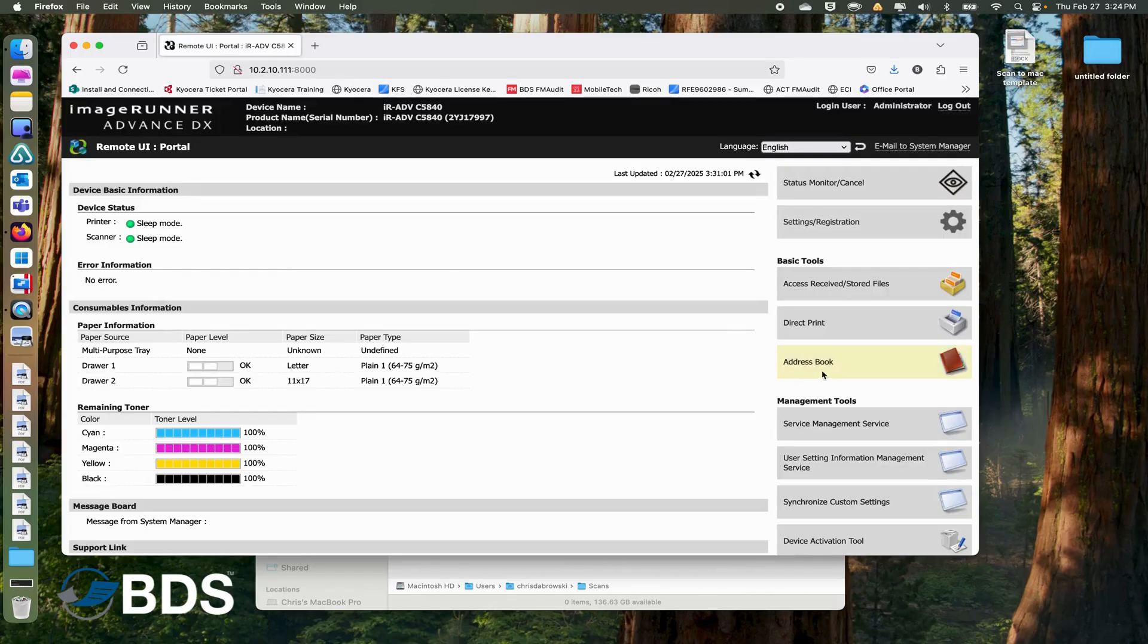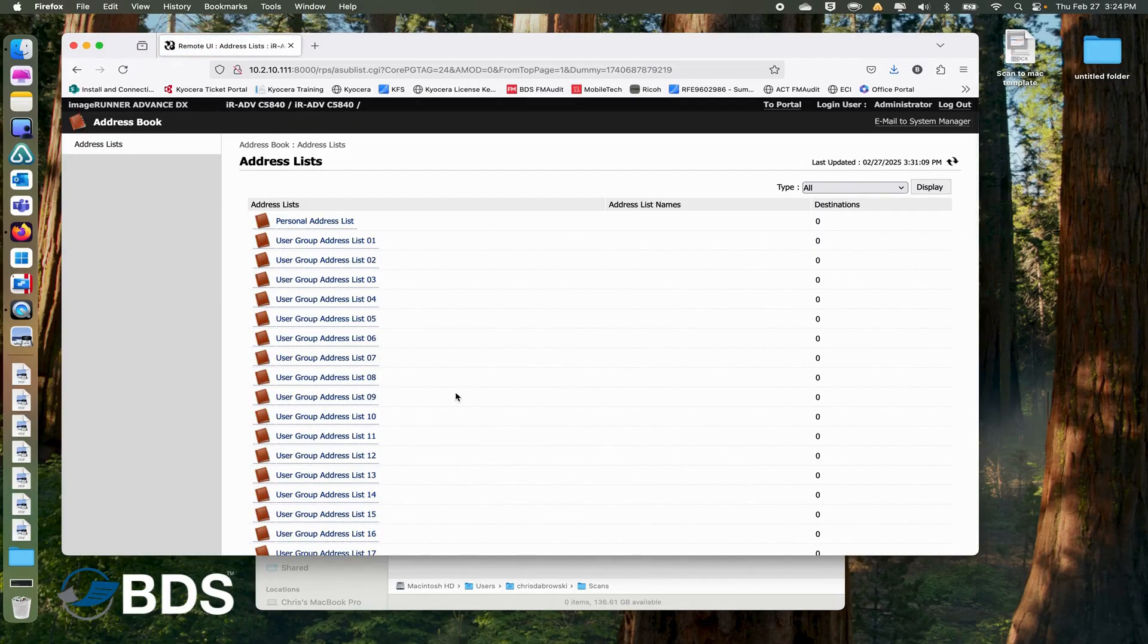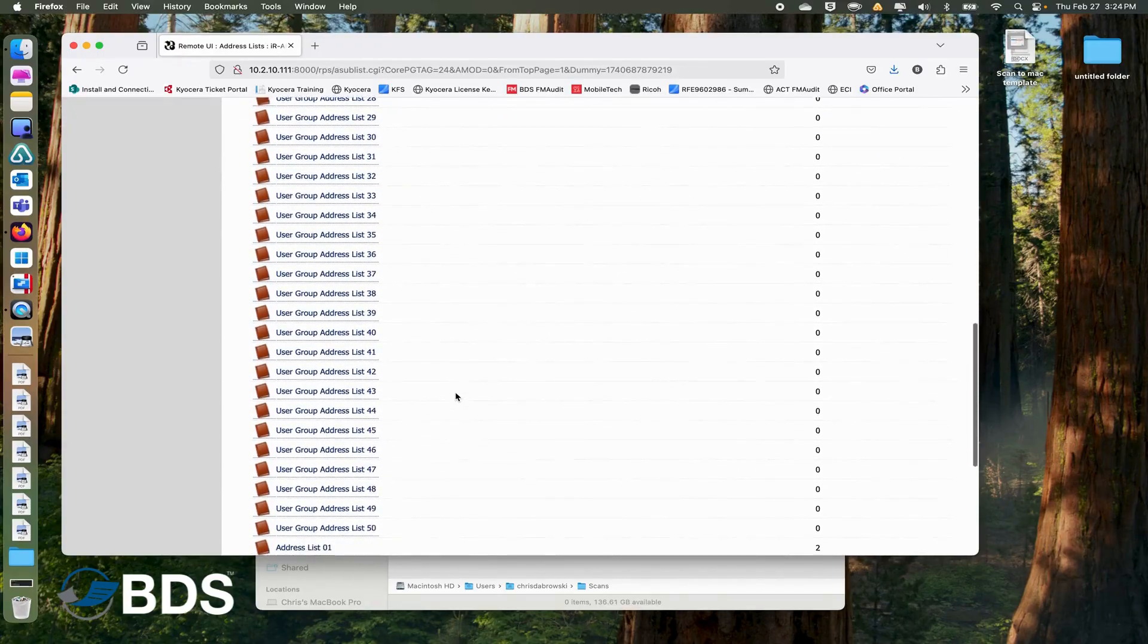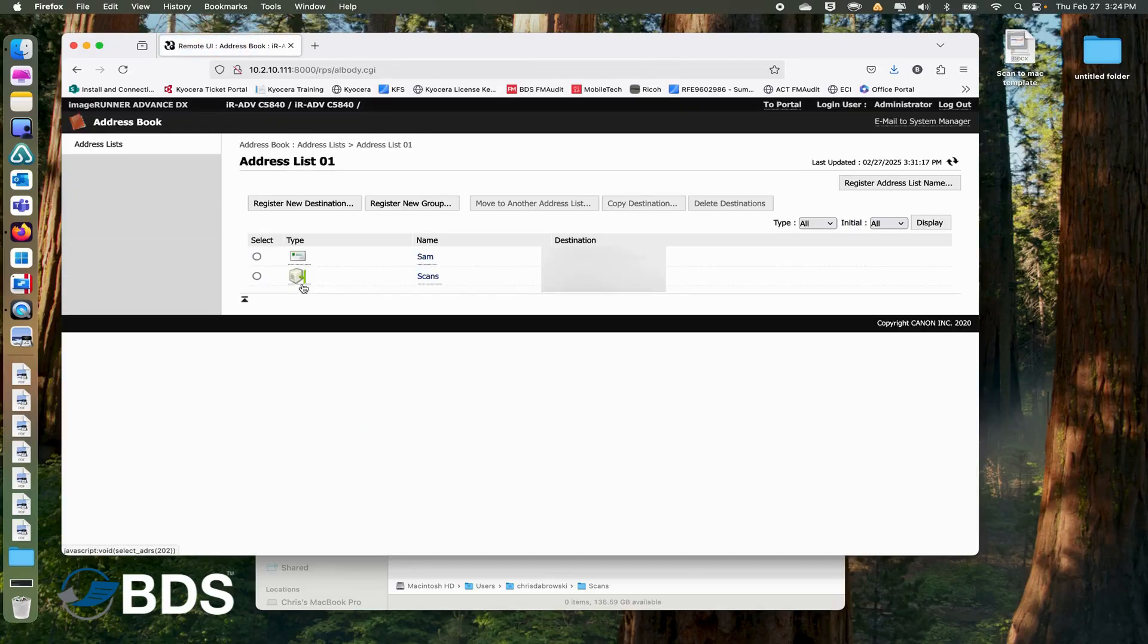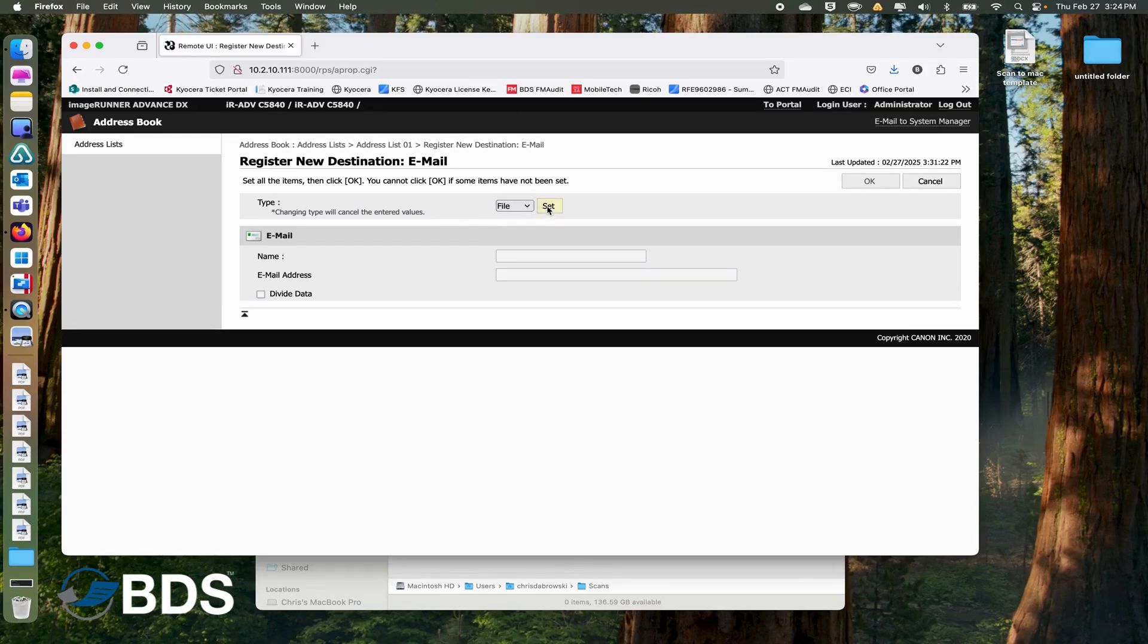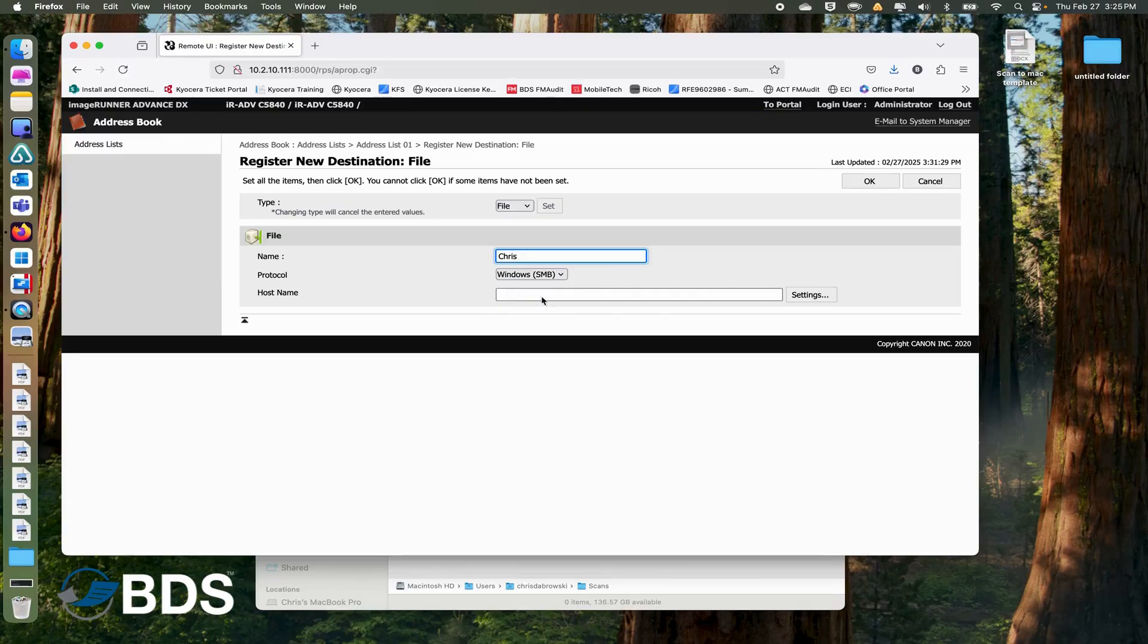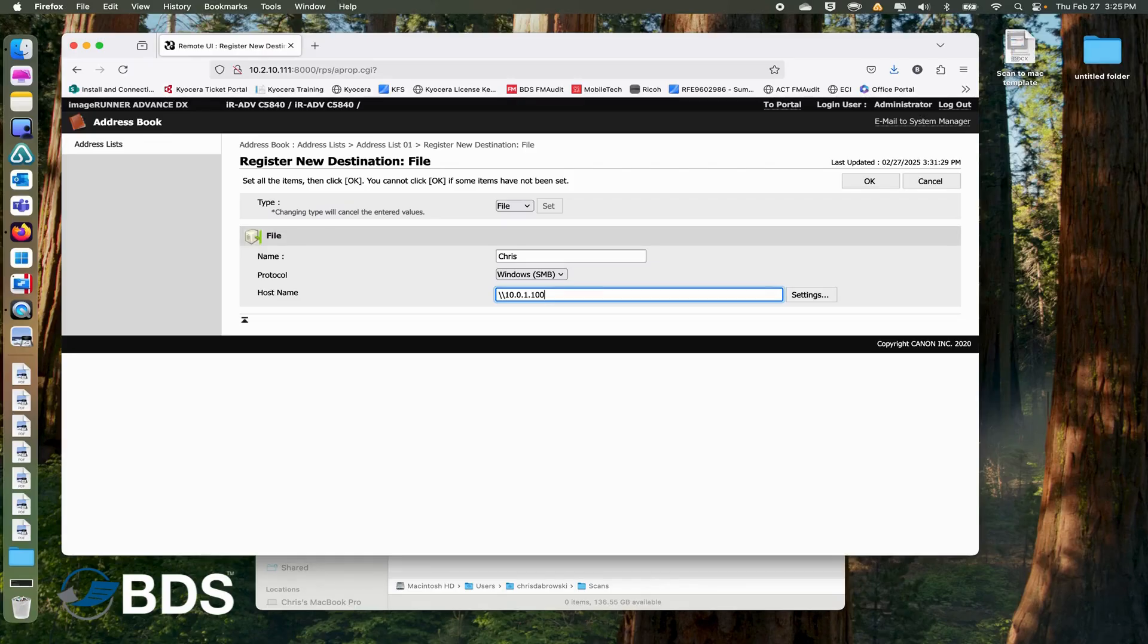Once we're in, on the right side you want to go to Address Book. We want to scroll down and find the Address List 1 here. You want to click on New Registration. Here in the dropdown you want to choose File and click on Set. Here is where we enter our information. So Name is just what it says it is. The Host Name, this is where you're going to put either the IP address of your computer or the computer name. Then you can click on Settings.